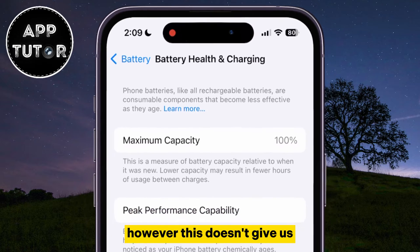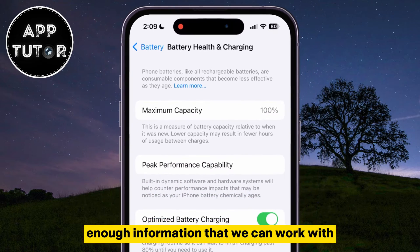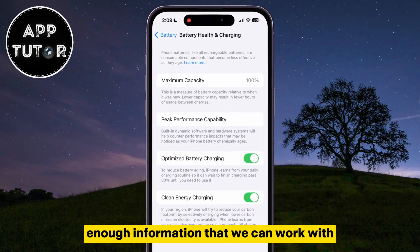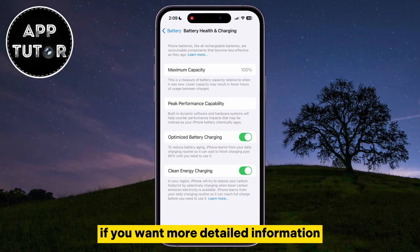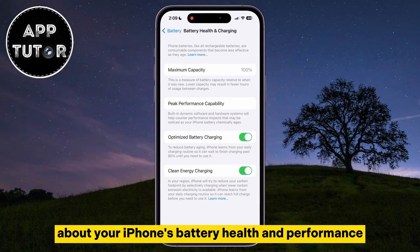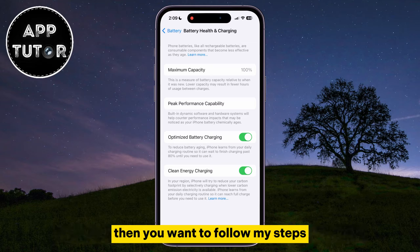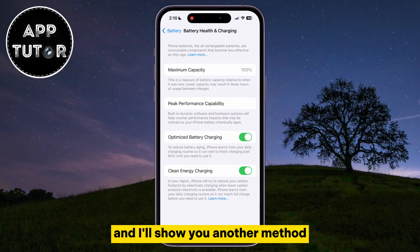However, this doesn't give us enough information that we can work with and the numbers are not 100% accurate. If you want more detailed information about your iPhone's battery health and performance, then follow my steps and I'll show you another method.